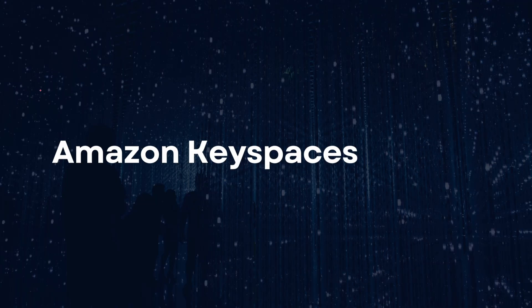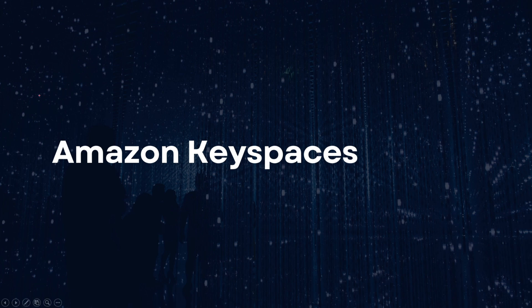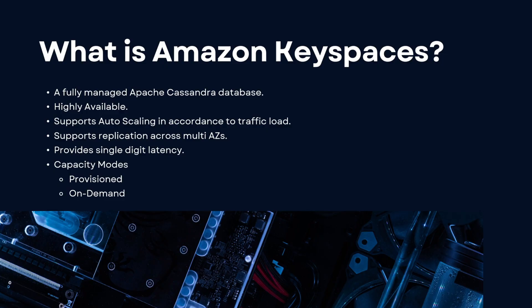Hey guys, welcome back. It's me, Sal Mahajan, and in today's video we're going to be taking a look into Amazon Keyspaces. So let's dive right into the video. First, we're going to talk about what is Amazon Keyspaces.